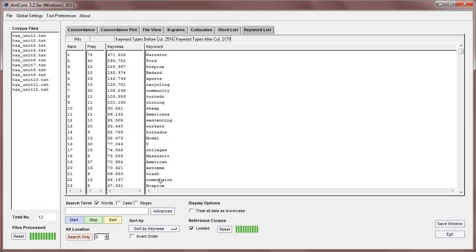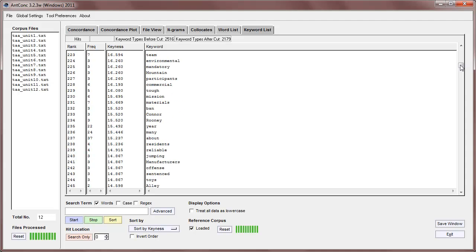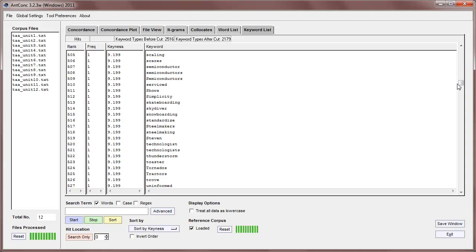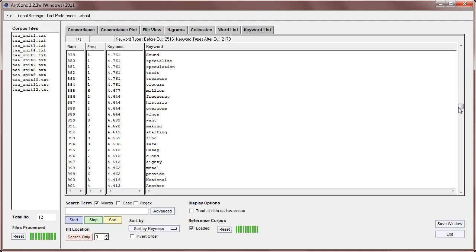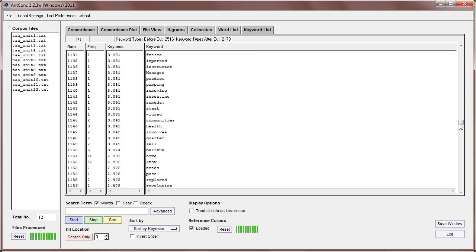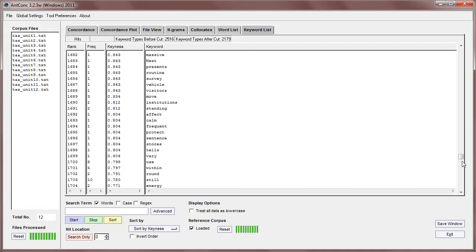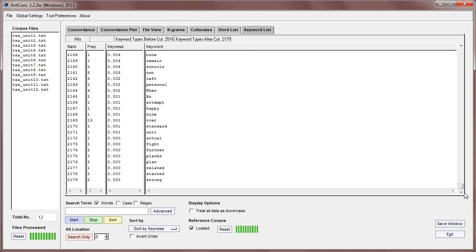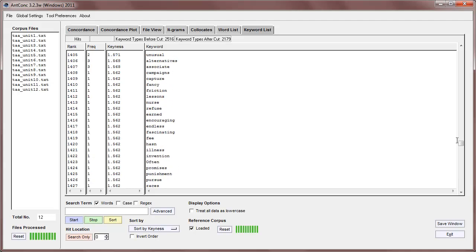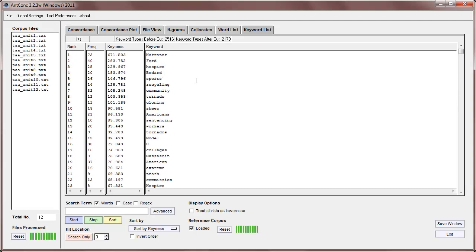Now, in the keyword list tool, it's by default sorted by keyness, and you can see that the most key word in our target corpus is narrator, which is not surprising as it's a very common word in this textbook, and it has a keyness value of 671.503, which is very high. You can find out statistically significant values by looking at the statistical measure in a book. And we can go down and we find all these other words, and because we've shown all keywords, we can go right down to zero, which is at the bottom. It's not actually zero. I think it's just gone below the number of decimal places being shown.